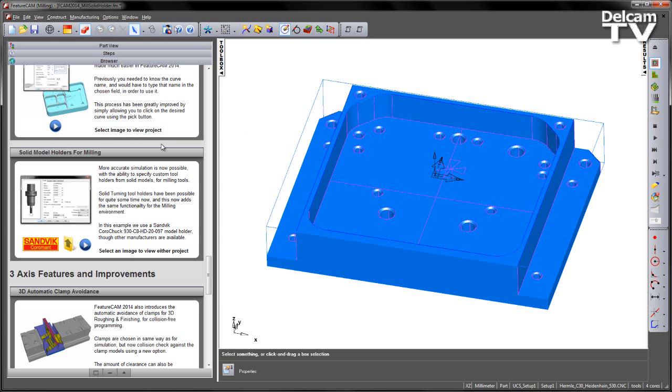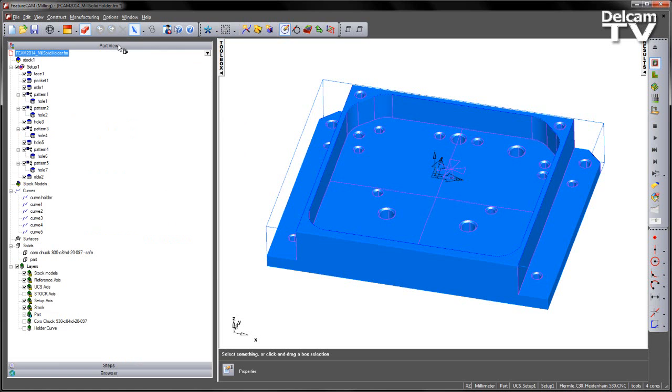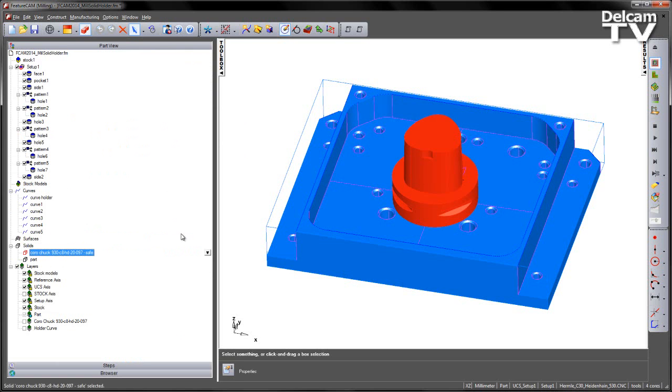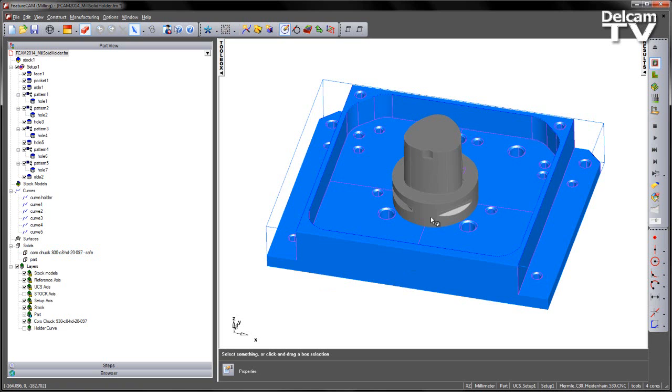Now, there are several ways that we can grab the holder. First one is if we go to the part view, you'll notice that there is a holder solid already in there, which is placed on this level, so I can turn that level on and you can see the holder just sat somewhere in the CAD environment.